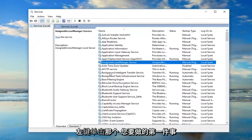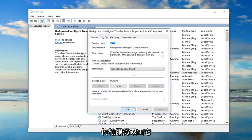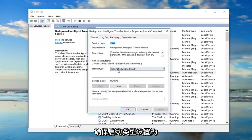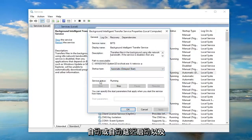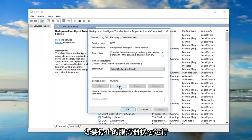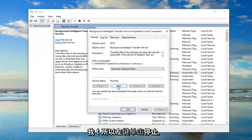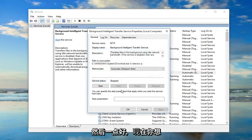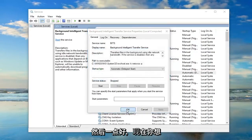The first thing you want to do is locate the Background Intelligent Transfer Service and double click on it. Make sure startup type is either set to Automatic or Automatic Delayed Start. And if the service status is running, you want to stop it - left click on Stop, and then left click on OK.